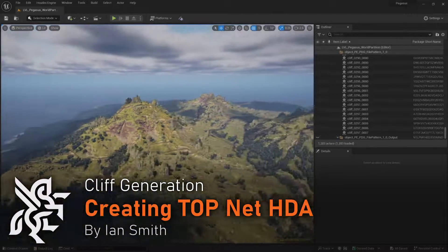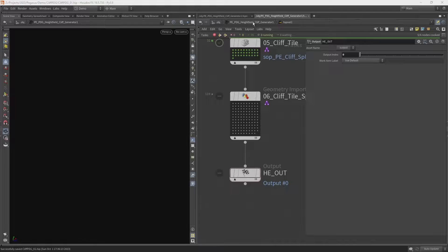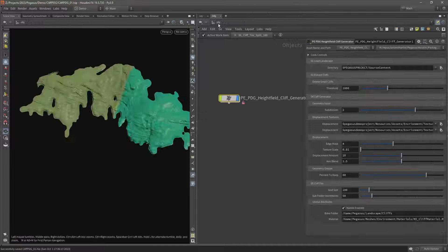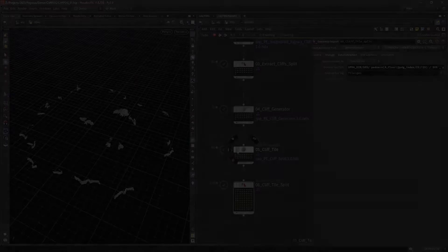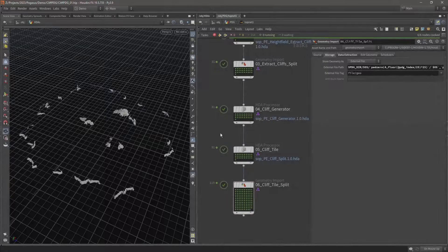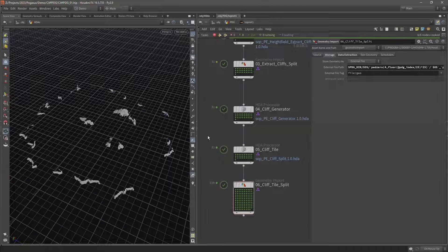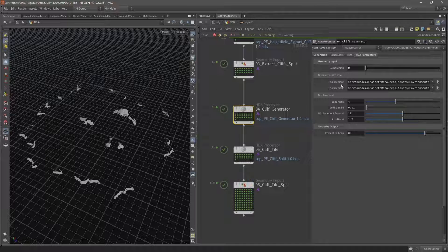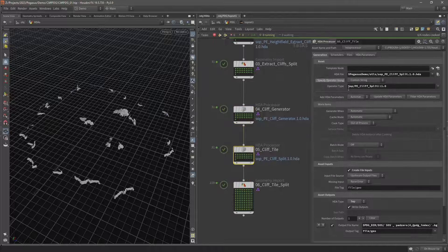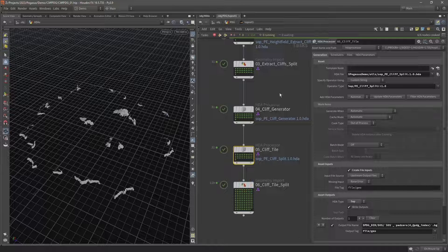In this video I'm going to be converting our TOPS network into a digital asset. This can then be used as a tool inside of Houdini or imported into Unreal and used with Houdini Engine. Now that I'm happy with the TOPS network and it's working as it should, I'm going to pack it up as a digital asset. By doing this, users can use this TOPS network without having to dive inside and come to each one of these HDA processors - instead they'll be able to just select the digital asset and have all those parameters available to them.